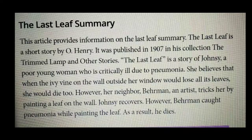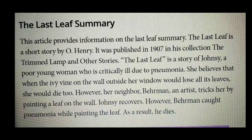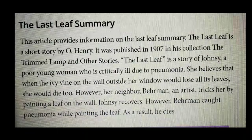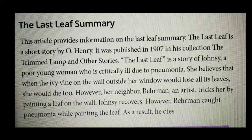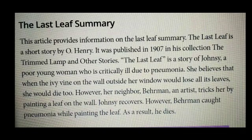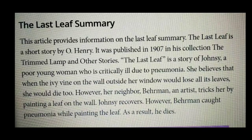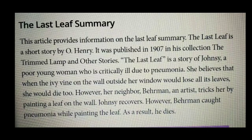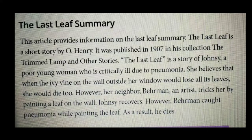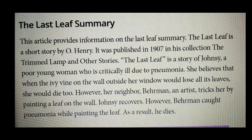The Last Leaf is a story of Johnsy, a poor young woman who is critically ill due to pneumonia. She believes that when the ivy vine on the wall outside her window would lose all its leaves, she would die too. However, her neighbor Behrman, an artist, tricks her by painting a leaf on the wall.